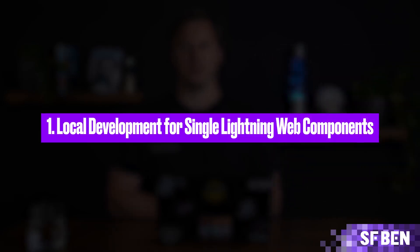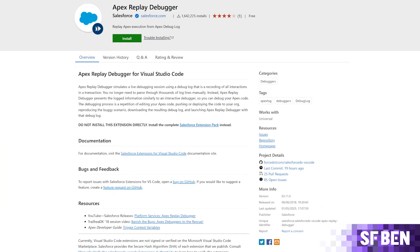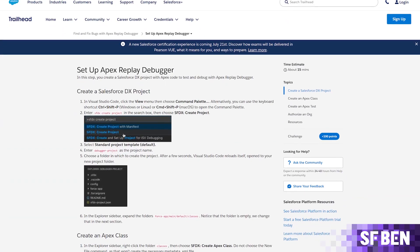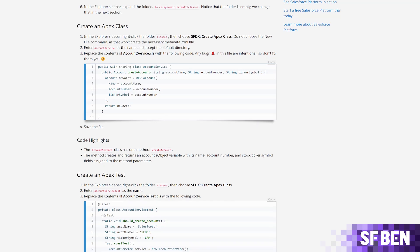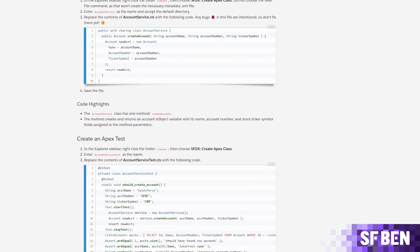Local development for single Lightning Web Components. Starting in Summer 25, Salesforce introduces the ability to run local development for individual Lightning Web Components. By installing the local development plugin, you can use the sf-lightning-dev-component command to preview a single component in a dedicated browser page. This streamlines the development process, allowing for faster iterations and testing.